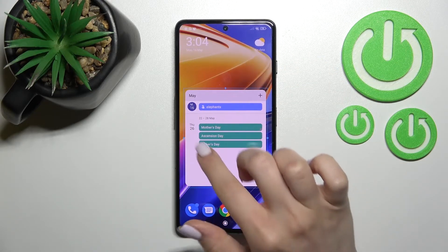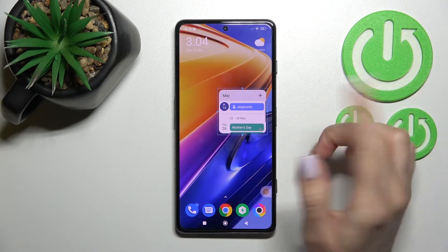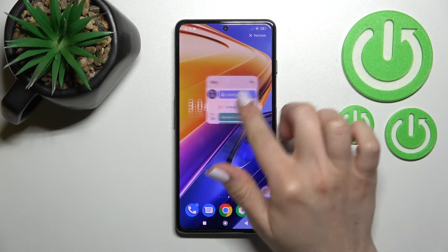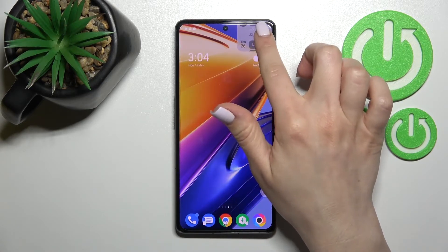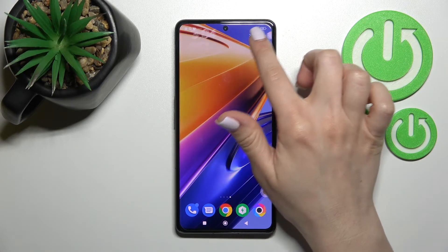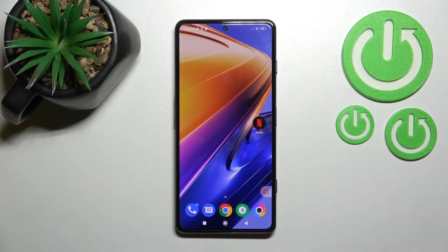If you want to remove a widget, hold it and drag it to the remove icon in the upper right corner. That's all — as you can see, it's very simple.